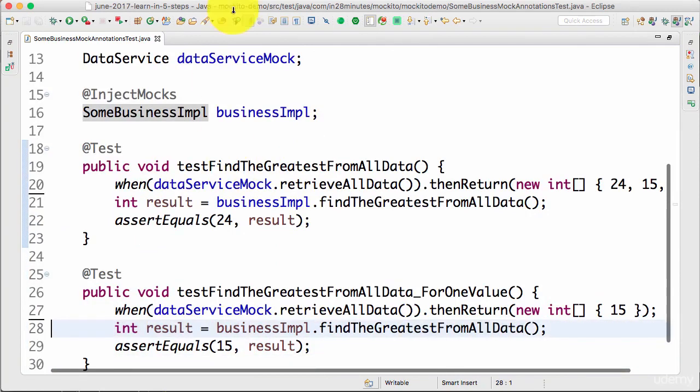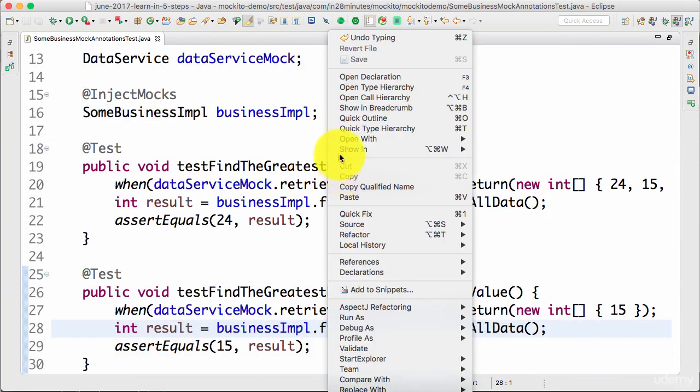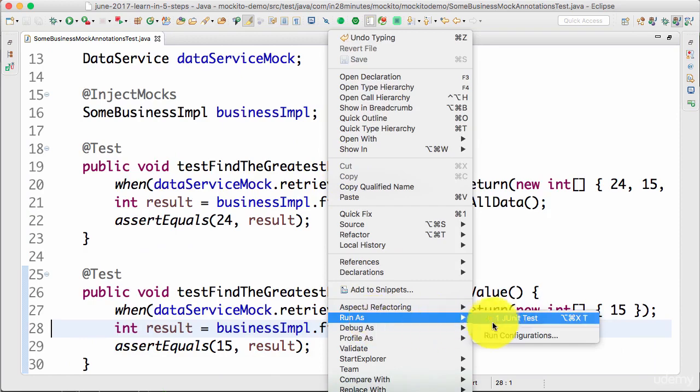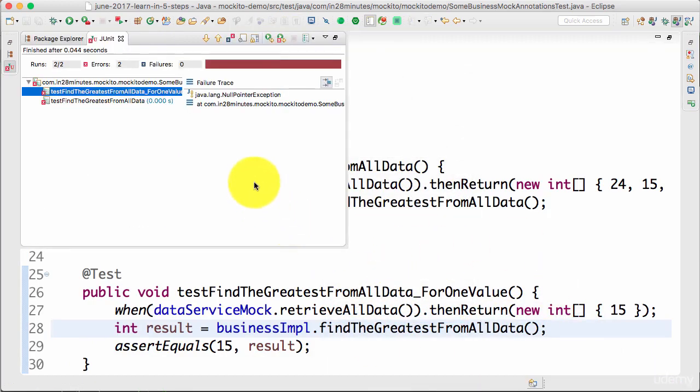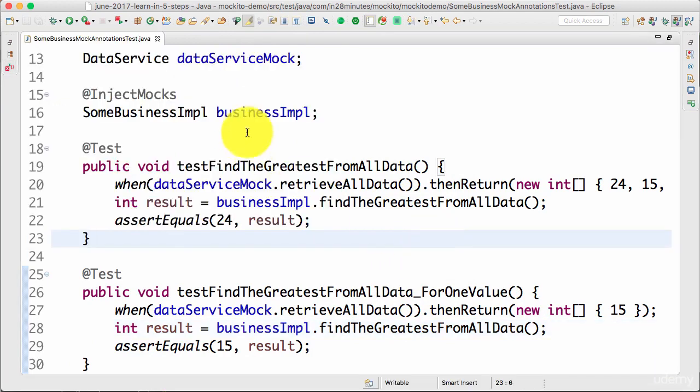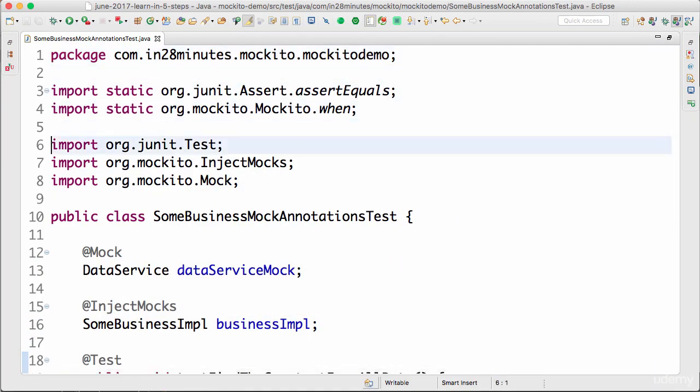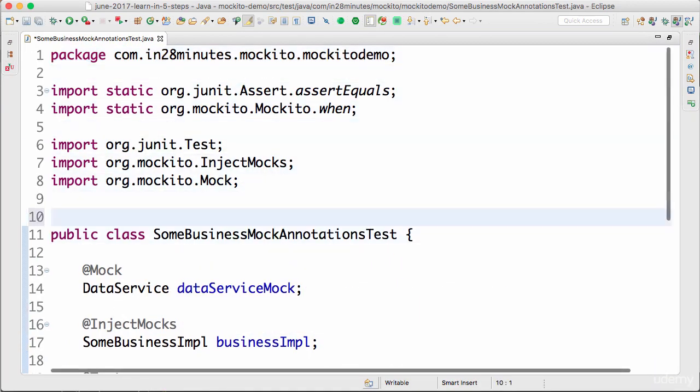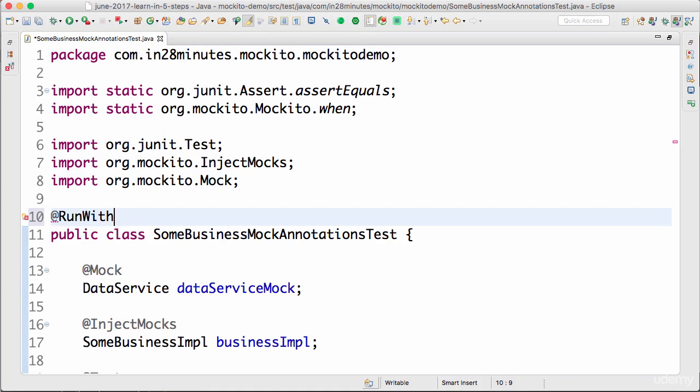Now if you run this, you get a failure. Don't worry about the failure. It fails you to a null pointer exception because you need to use a runner. Whenever we're using Mockito annotations, we would need to use a @RunWith.